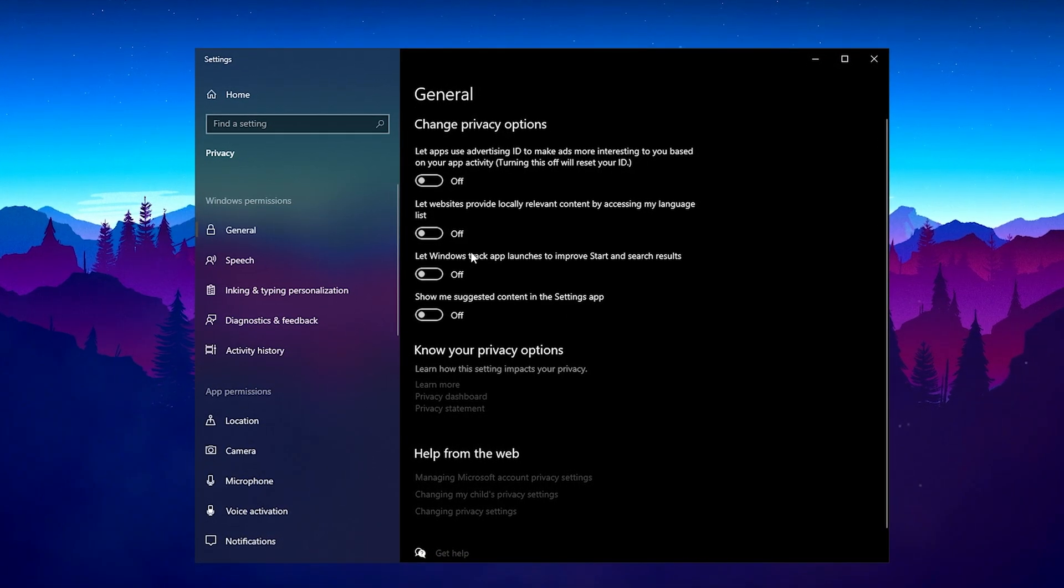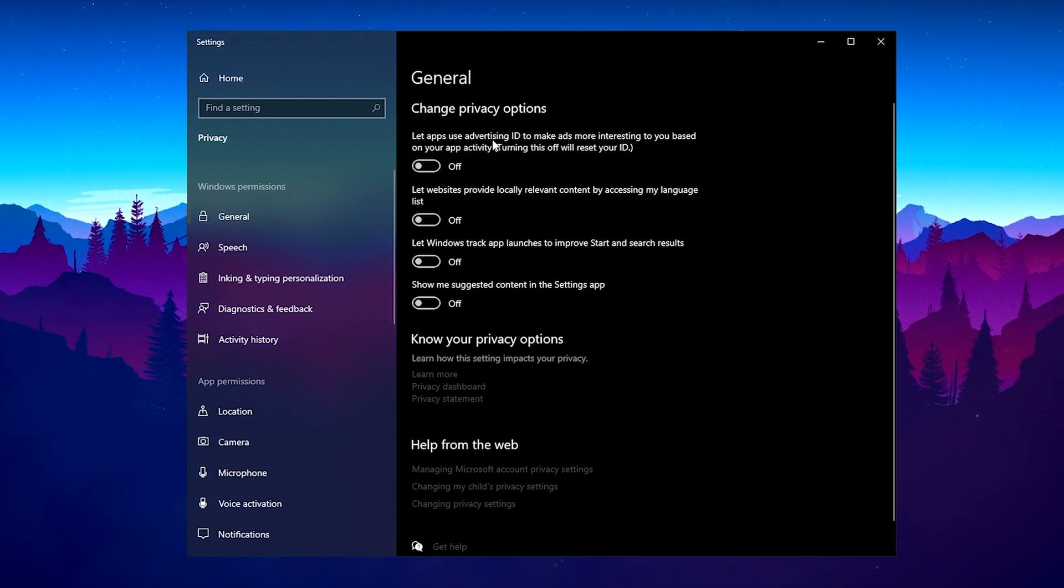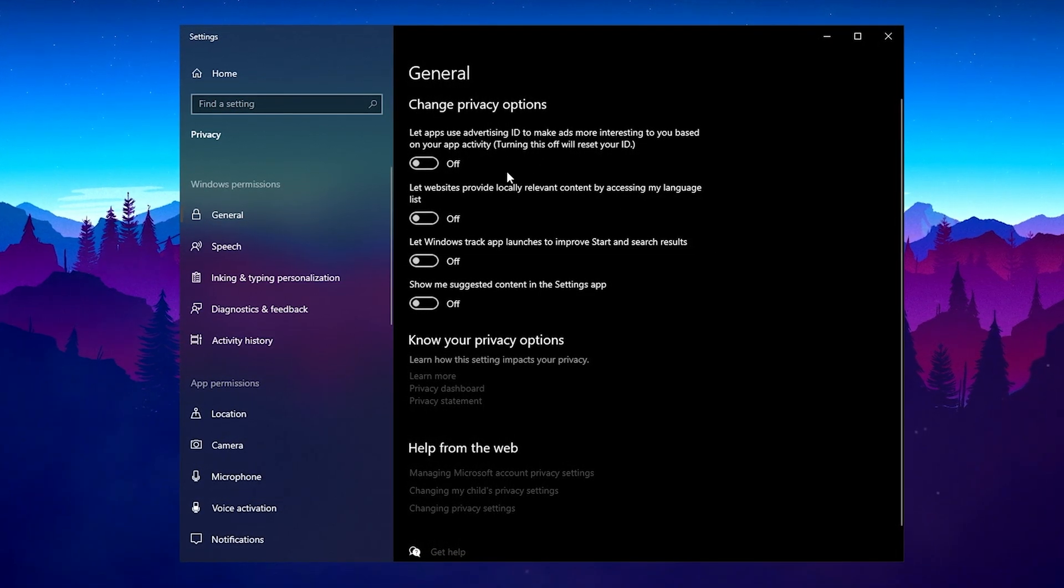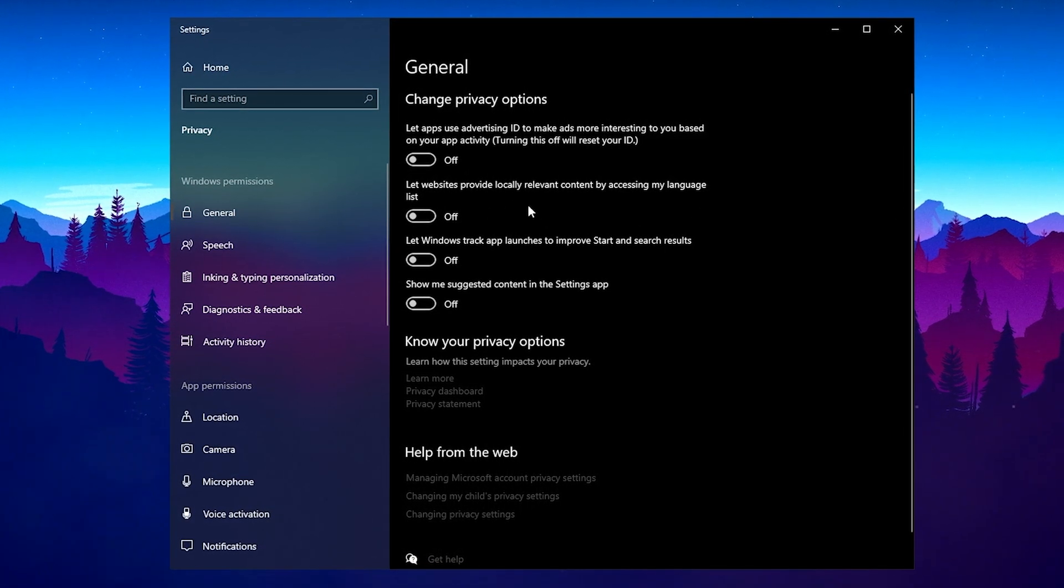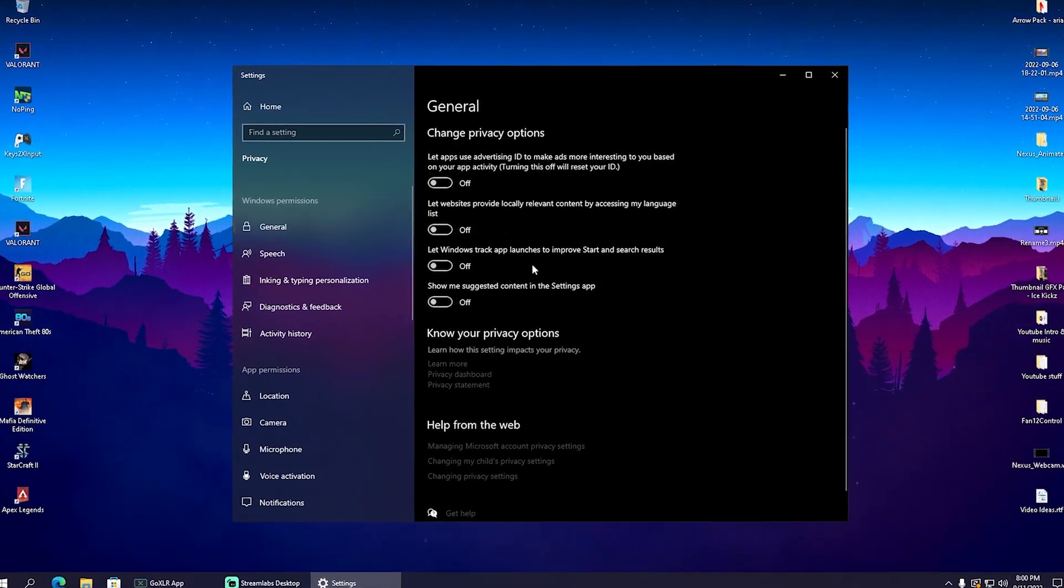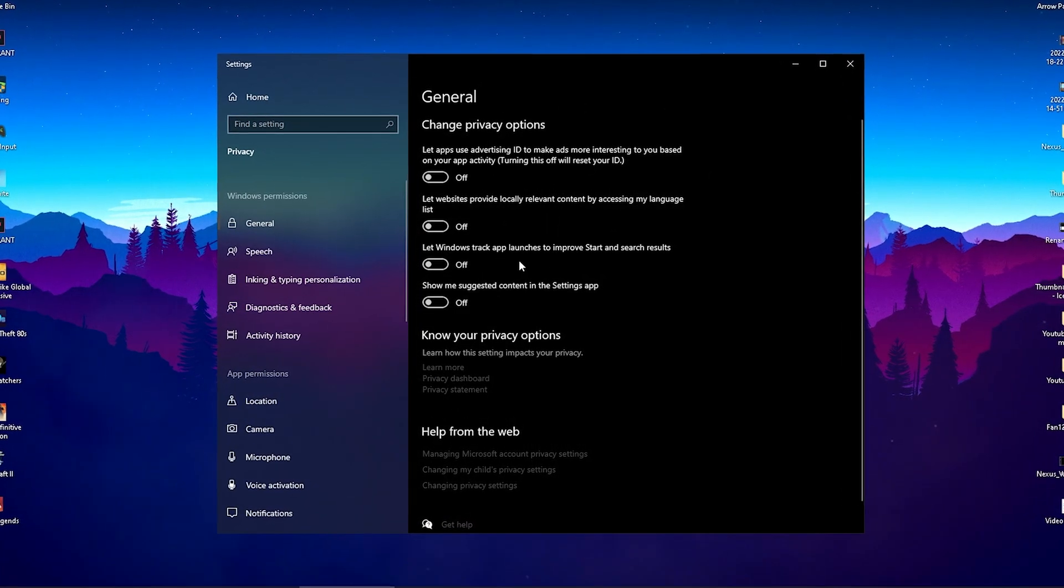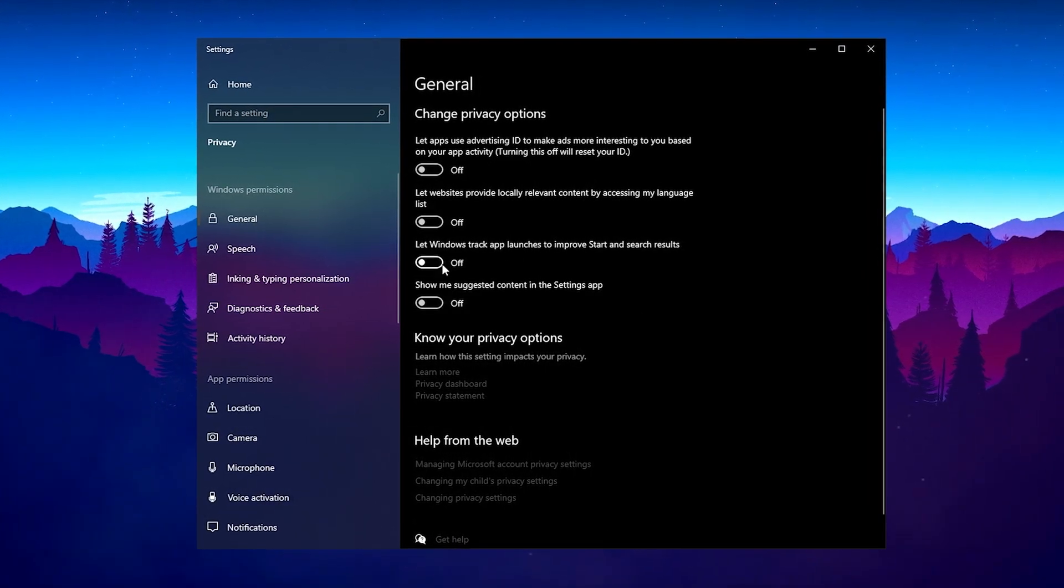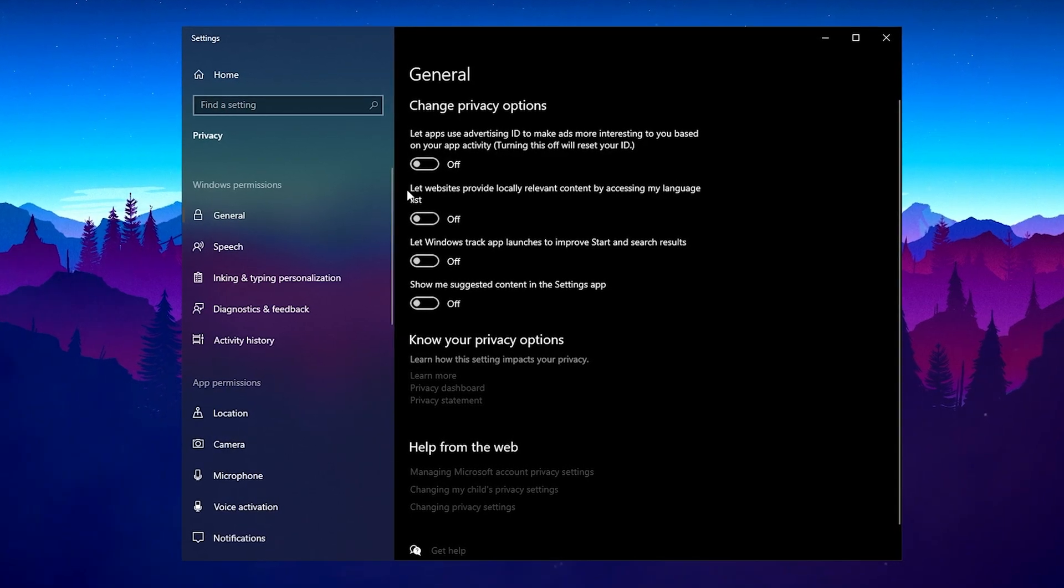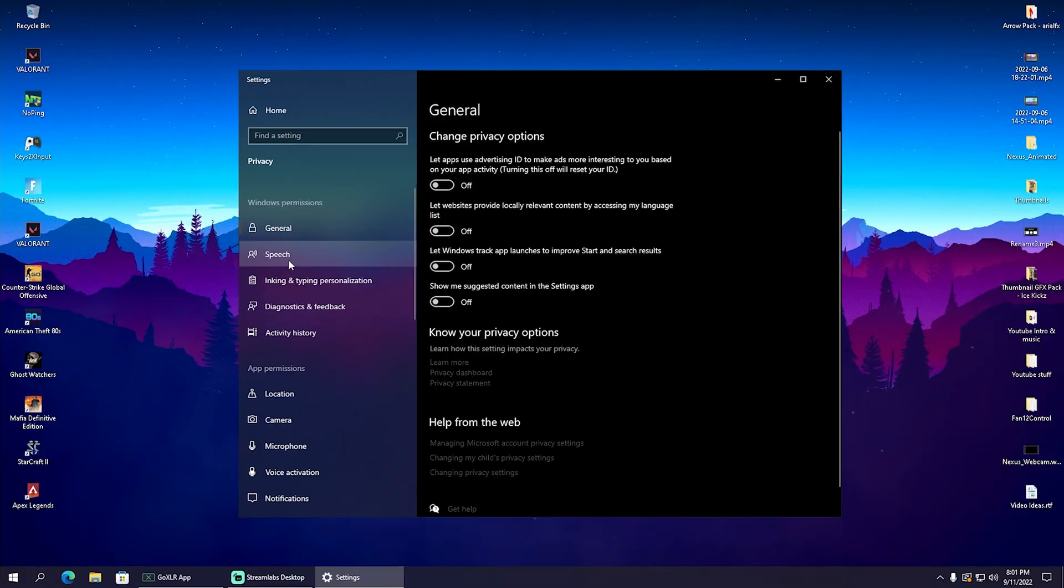If you have something here like 'let apps use advertising ID to make ads more interesting,' we don't want that, so turn it to off. 'Let websites provide locally relevant content'—put it to off. 'Let Windows track app launches to improve start and search results'—this is going to scan your applications in the background, so turn it off. 'Show me suggested content'—turn off all of these. Make sure everything is on off.